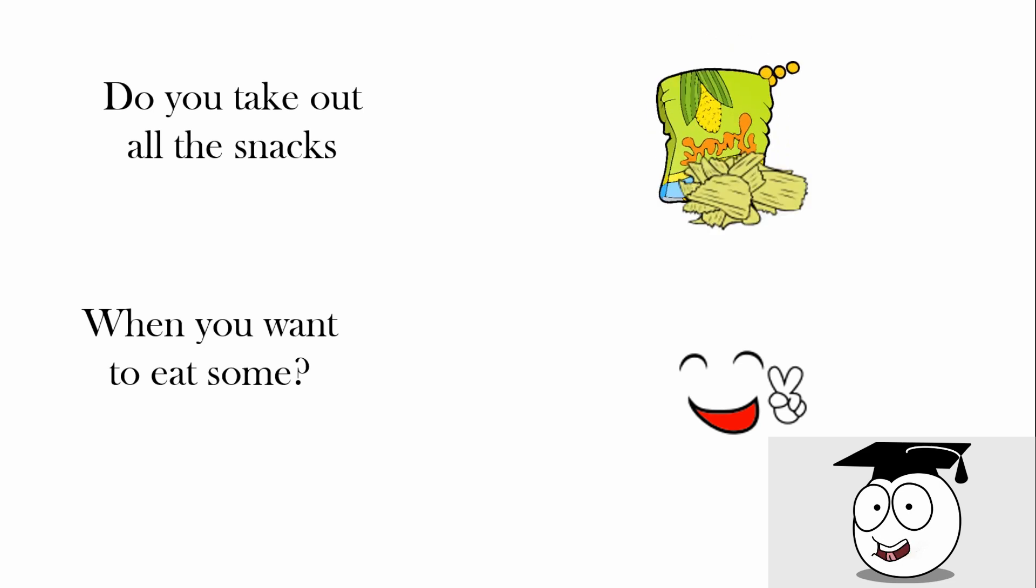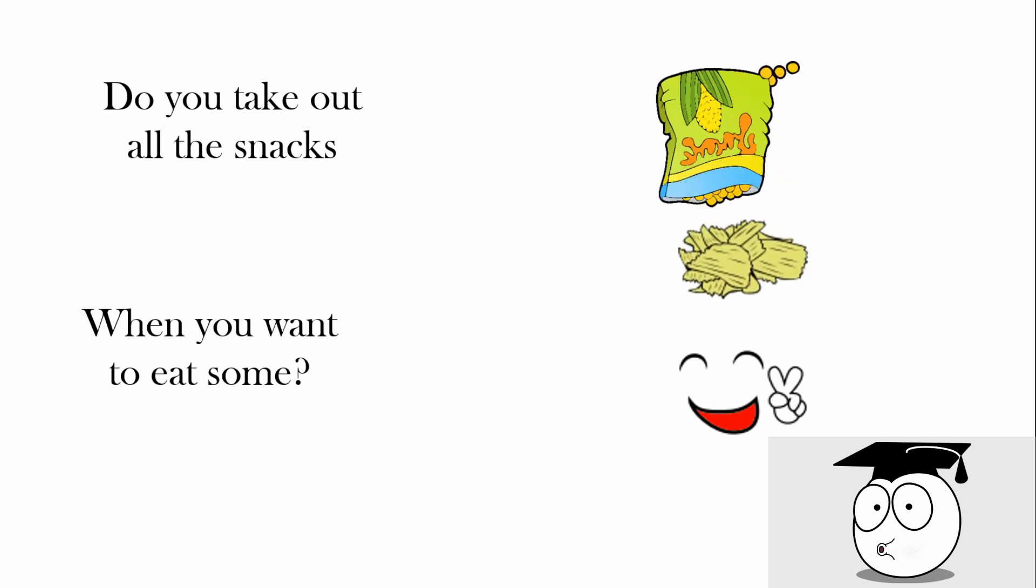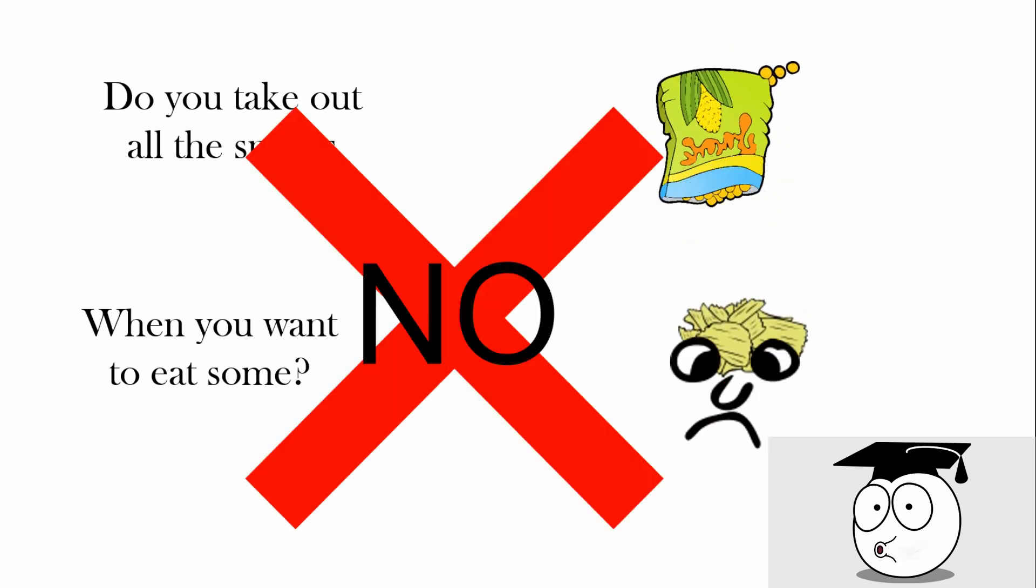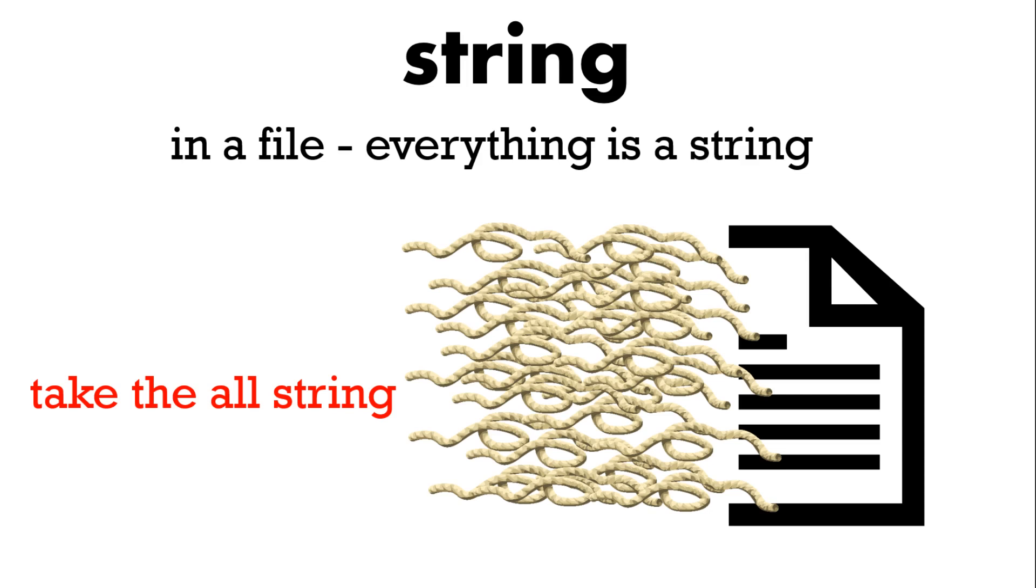When you're eating snacks and you want to eat some do you take all of them out? No. In a file everything is a string.